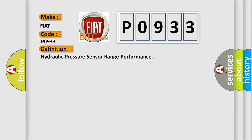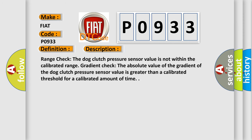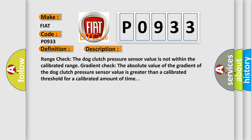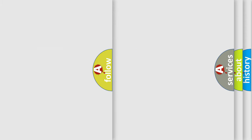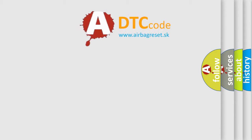And now this is a short description of this DTC code. Range check: the dog clutch pressure sensor value is not within the calibrated range gradient. Gradient check: the absolute value of the gradient of the dog clutch pressure sensor value is greater than a calibrated threshold for a calibrated amount of time. The airbag reset website aims to provide information in 52 languages.